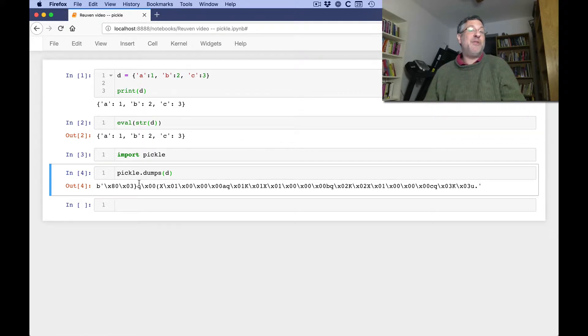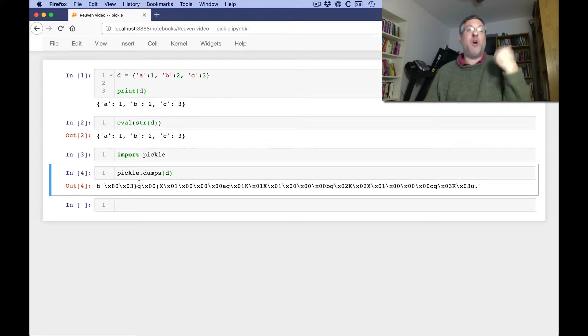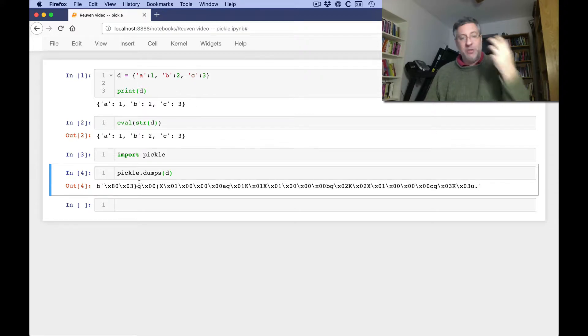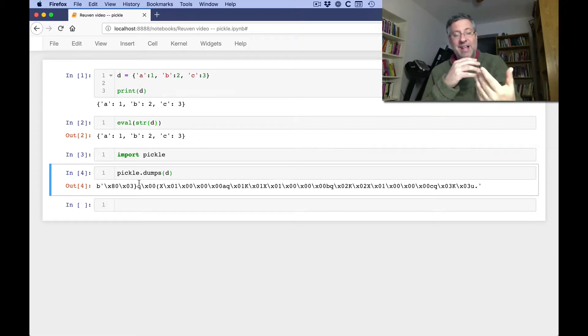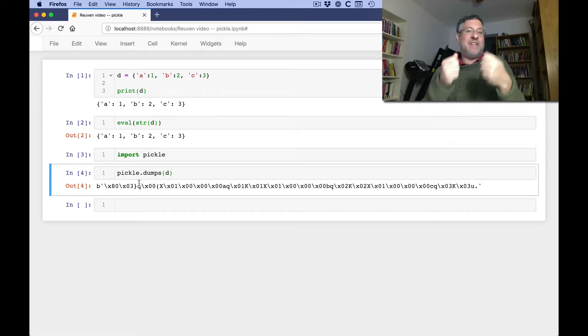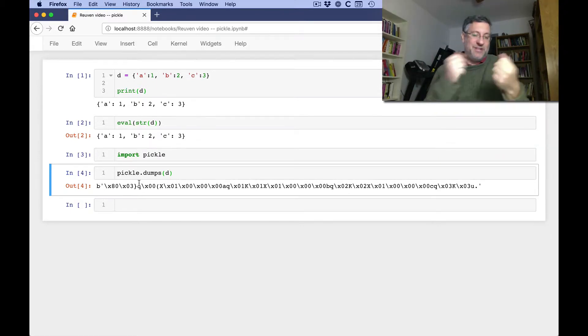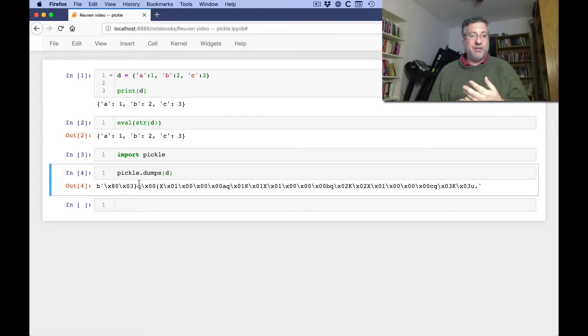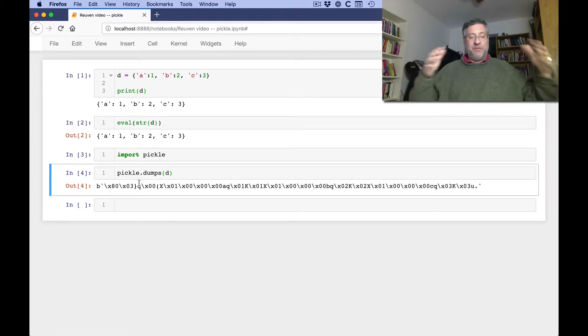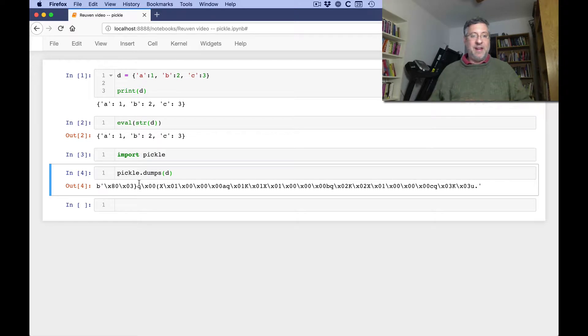But if you're coming from Python 2, then in Python 2, strings all contain bytes, and we need a special Unicode string to contain Unicode. In Python 3, strings contain Unicode, and we need a special string to contain bytes. So this does not contain specific Unicode characters. It's just a bunch of bytes that goes from the beginning to the end there.